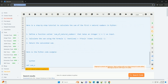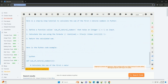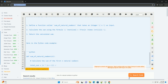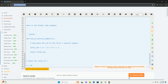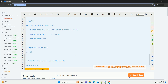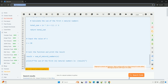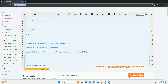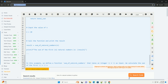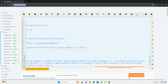Here is the Python code example. In this example, we define a function sum_of_natural_numbers that takes an integer n as input. We calculate the sum of the first n natural numbers using the formula sum = n*(n+1)/2, and return the result. Finally, we input a value of n=10 and print the calculated sum.